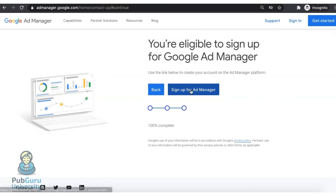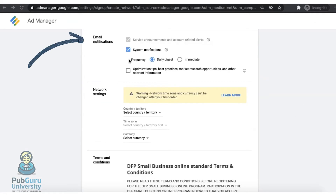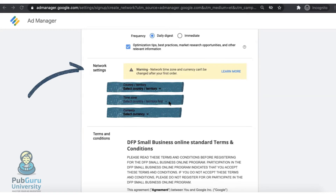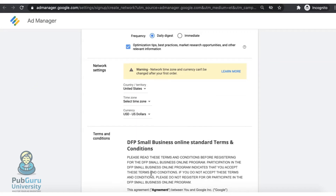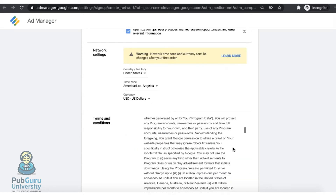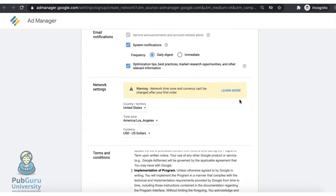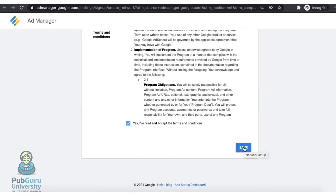Once you click this button, you're going to land on the Network Setup page. Select how you would like to be notified. Be very careful when setting up your network settings, as you cannot change this after your first order. Read and accept the terms and conditions, review and make sure everything is correctly set, and click on Save.